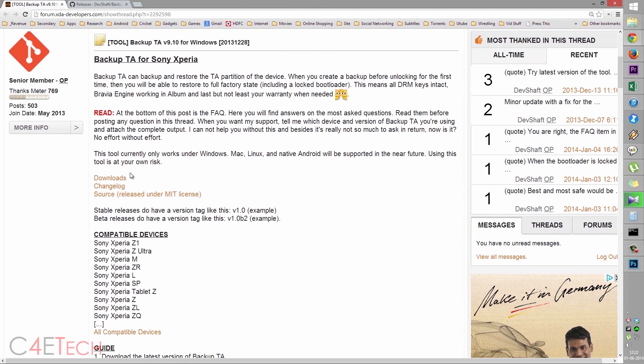So what is the TA partition? The TA partition is where your DRM keys are stored. You will not be able to unroot your phone back to stock without backing up the TA partition before unlocking the bootloader. This is very important if you're planning on unlocking your bootloader, make sure you backup your TA partition first.